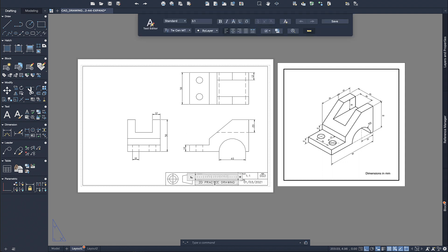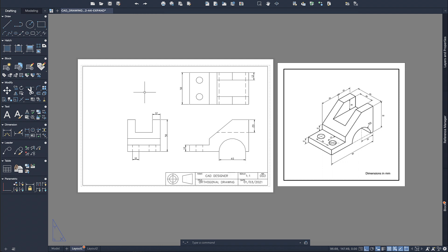Once you're happy with your drawing, export it by going to the A symbol, then Export to PDF — that will give you a high quality PDF. That's about it for this short tutorial on how to create an orthogonal drawing in AutoCAD. Thanks for watching, I hope you learned something and I'll see you guys next time.